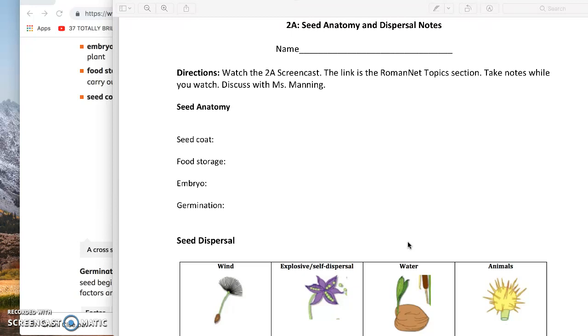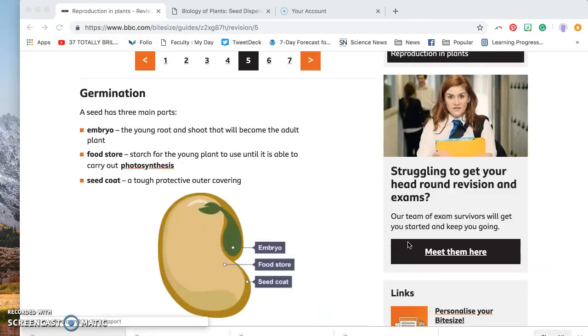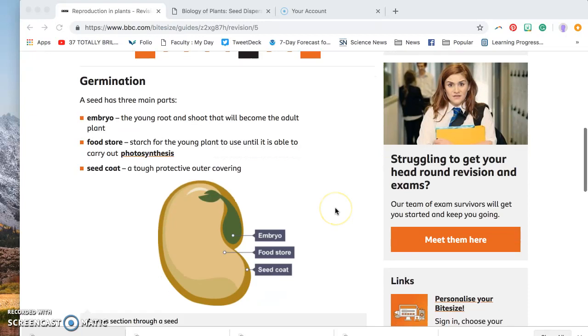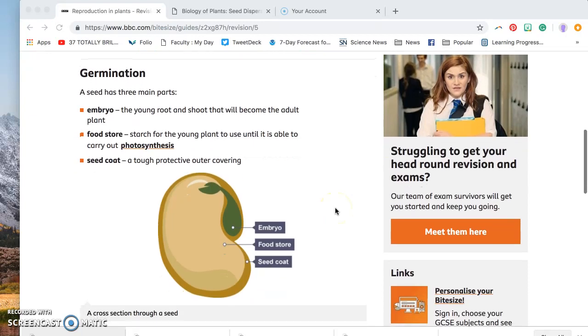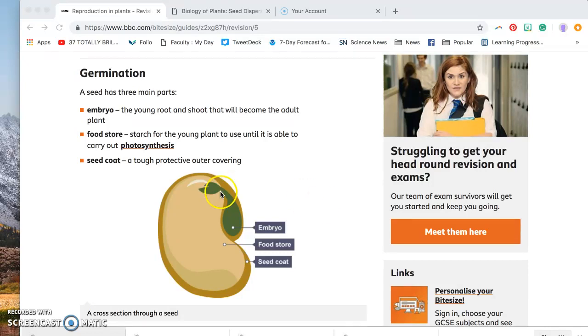We're going to use a couple of websites. This first one is from the BBC, and it shows the inside of a seed. So if we look at this seed, this is basically the inside of a bean. And if you look inside, you will see that it has these main parts.